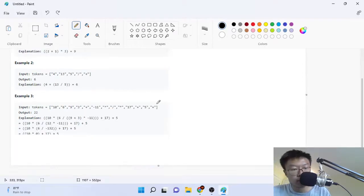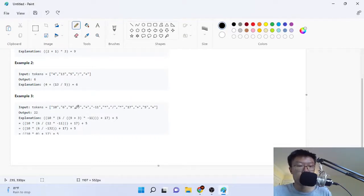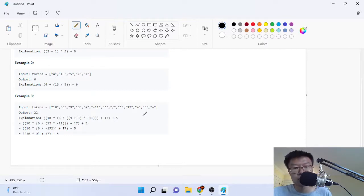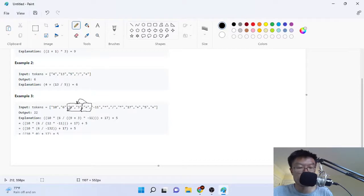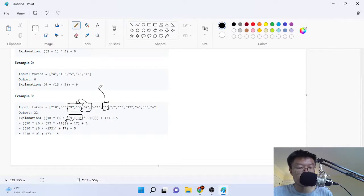And then the third example: we have 10, 6, 9, 3, plus, minus, 11, times, division, multiply, 17, plus, 5, plus. So they go through here and find the first operation sign — this plus sign — and they apply it with 9 and 3. Then what they do is take the next sign, which is this multiplication sign, and use it with the result of 9 plus 3 and apply it with minus 11. So minus 11 gets put down here and that's where they get this multiplication part.